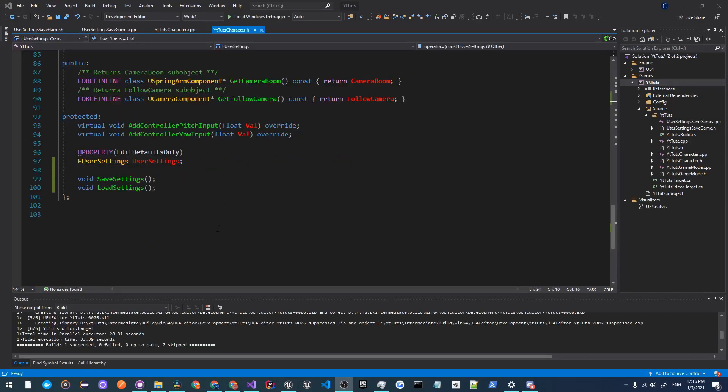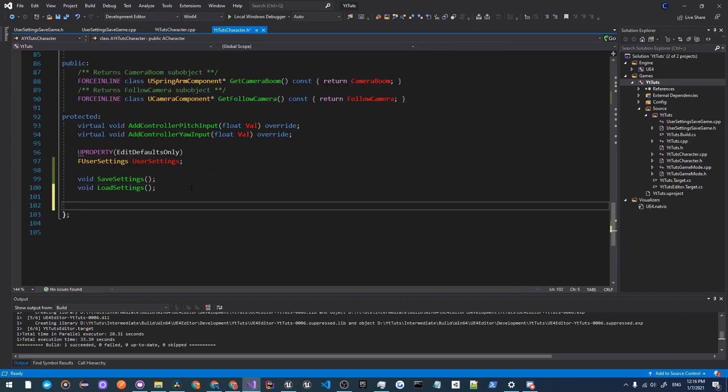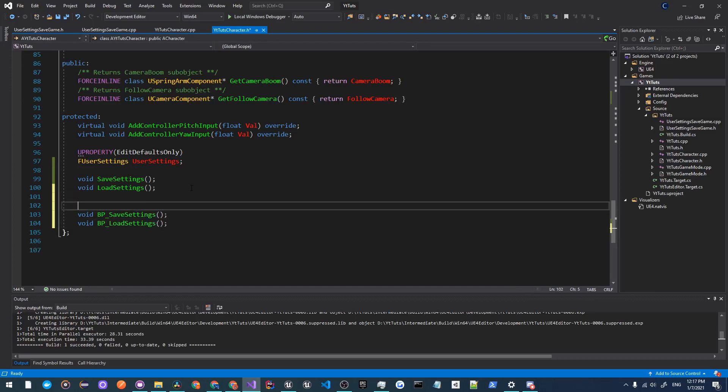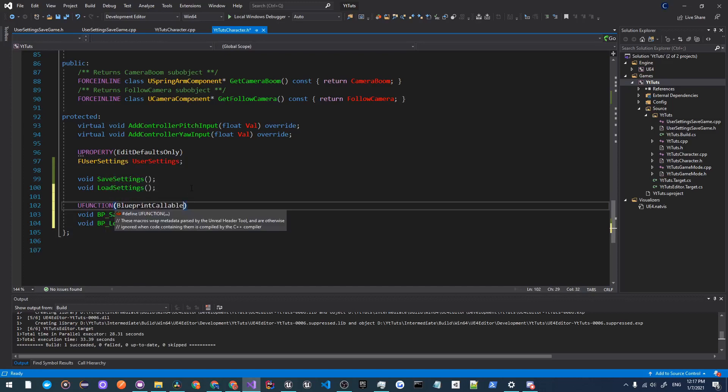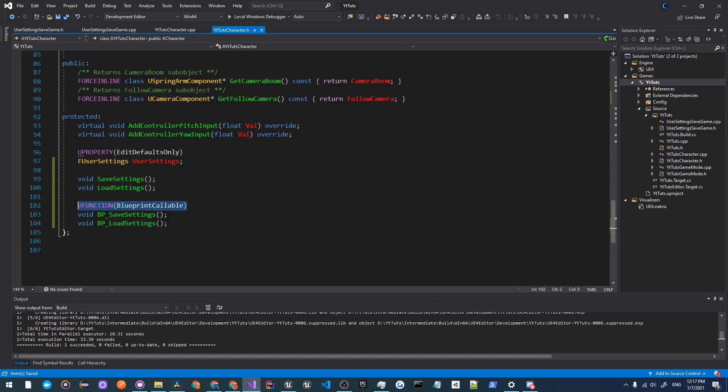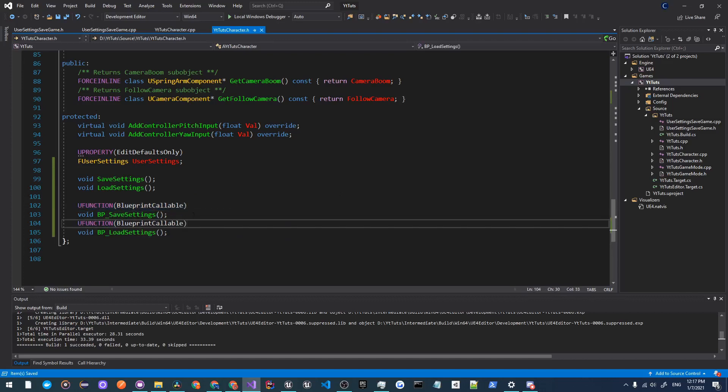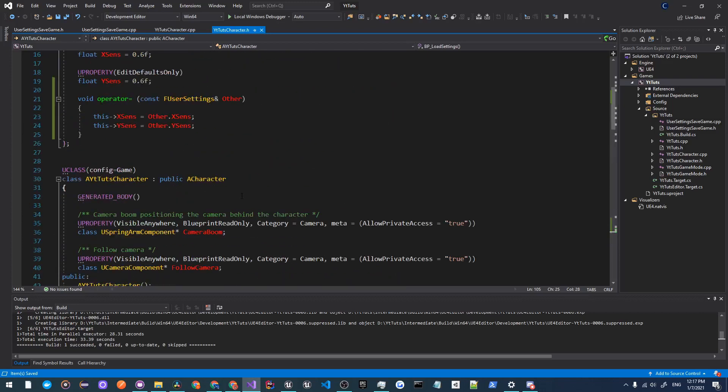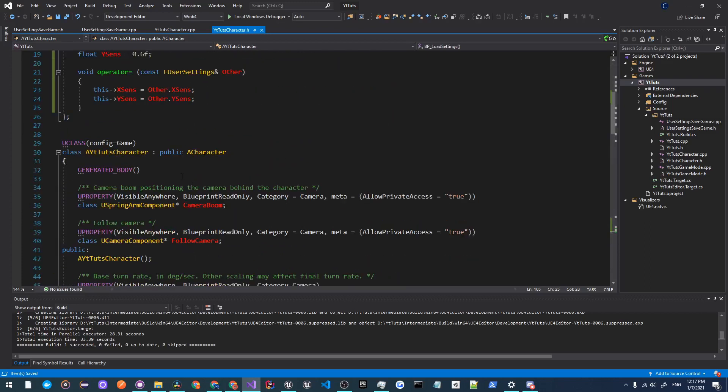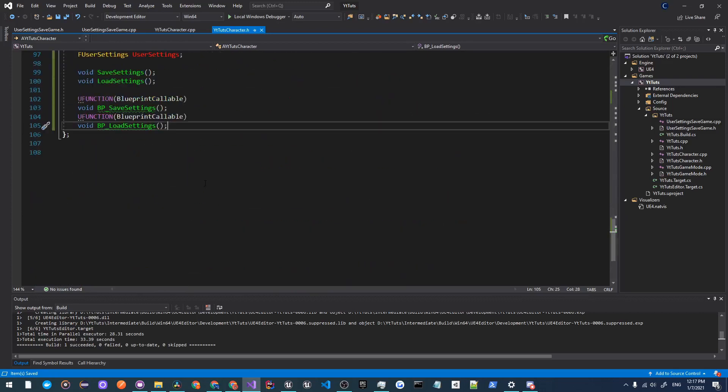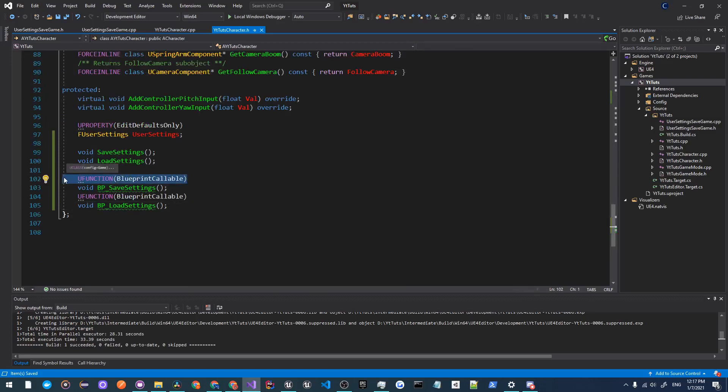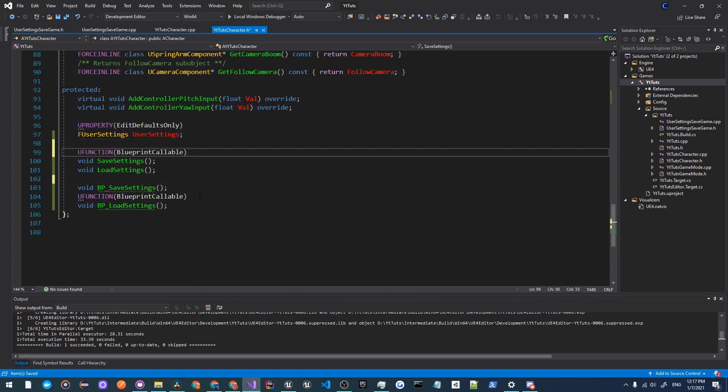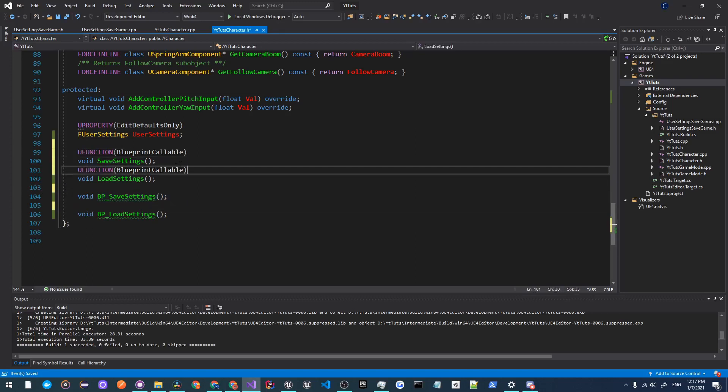Now we have to create some blueprint functions, so what we'll do is make a void BP_SaveSettings and a void BP_LoadSettings, and these will both be UFUNCTION BlueprintCallable. Now this is so that when our user changes his or her settings, we will be able to save them calling the C++ code right here as we will be using UMG for our project. Actually, it would be better if we just made these functions blueprint callable. So what I'm going to do is mark these as BlueprintCallable and get rid of these BP functions.